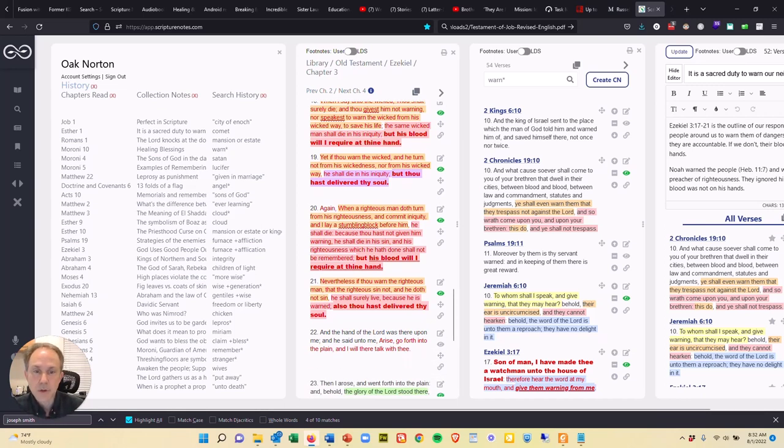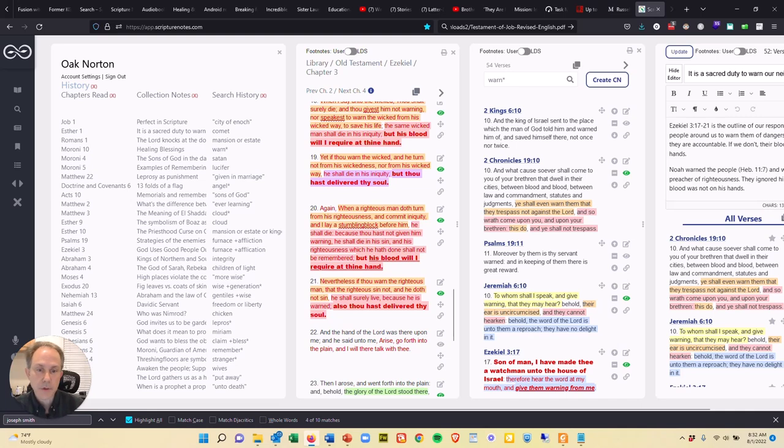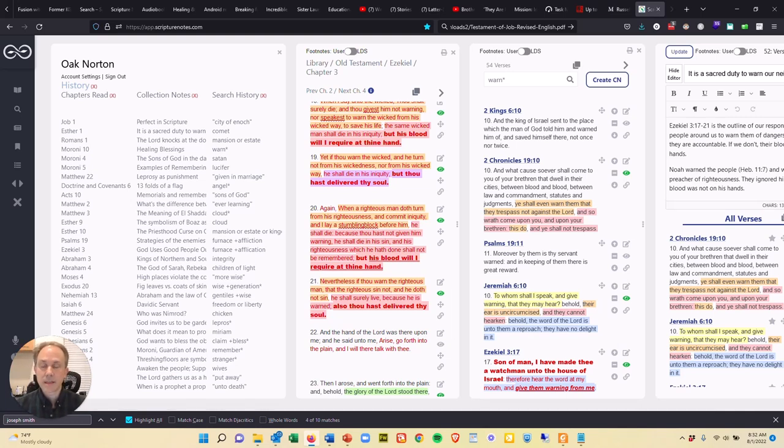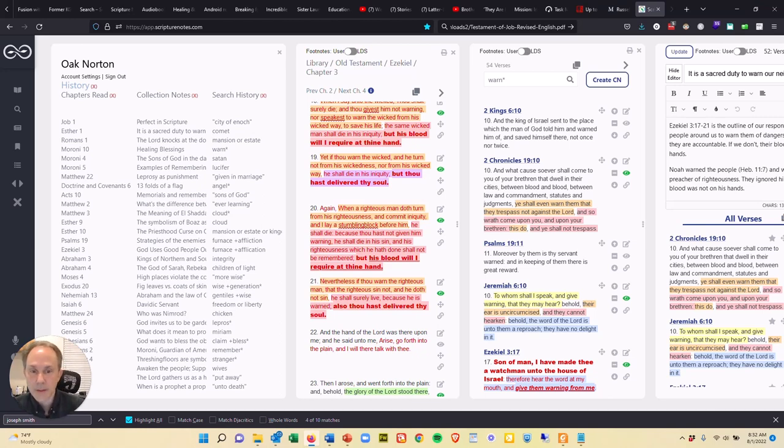Again, when a righteous man does turn from his righteousness and commit iniquity and I lay a stumbling block before him, the Lord does this to try and get people to wake up and see, hey, you're going down the wrong path. Let me stumble you here so you go back onto the right path.